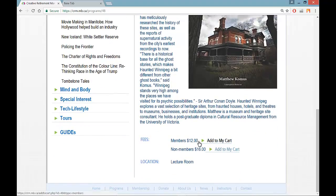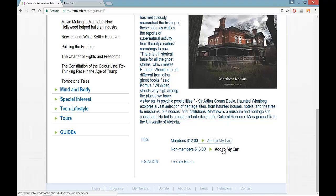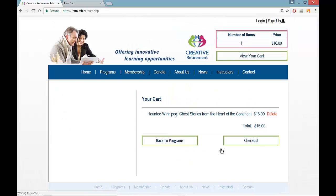If I go to the bottom and see that there is a fee, and I wish to register for the course — if I were a member of Creative Retirement I would click on Add to Cart to pay the member rate. If I was a non-member I would click on Add to Cart at the non-member rate. I can then see I have one item in my shopping cart in the upper right-hand corner, and it is Haunted Winnipeg.